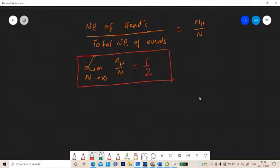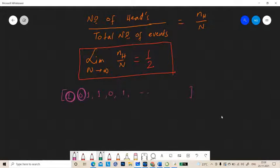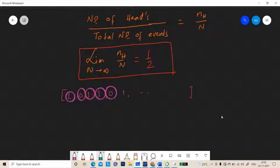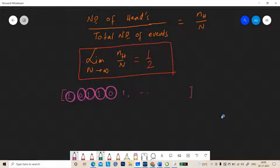In the computer, we will generate a sequence of random numbers — say 1, 0, 1, 1, 0, 1, etc. — where 1 is head and 0 is tail. We generate these numbers randomly, as if we are tossing the coin. Then we count how many heads there are: if we add the ones, it gives the total number of heads.